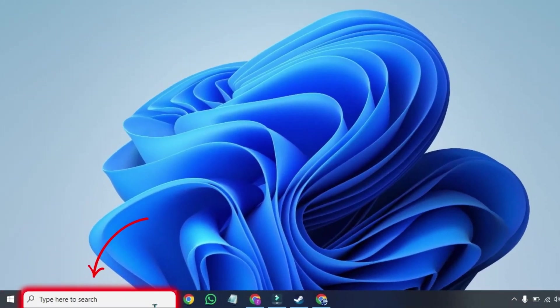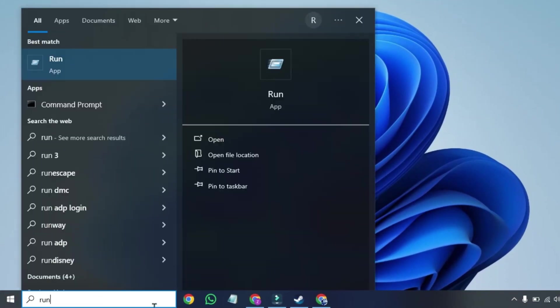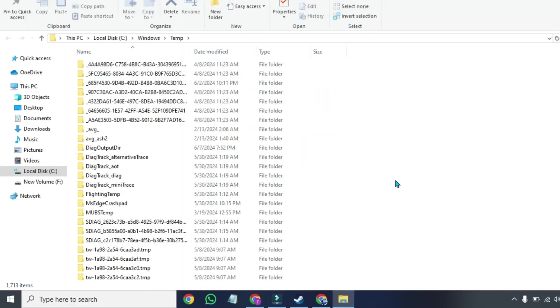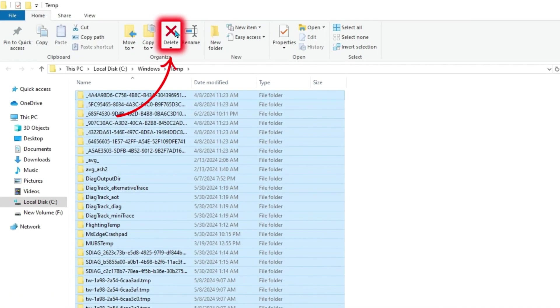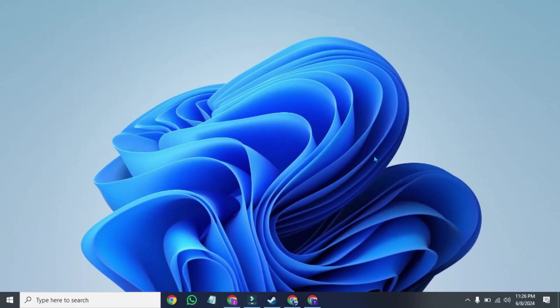Close it and again click on the search and search for run again. Open it and type temp and click OK, continue. You can select all by pressing Ctrl A from your keyboard and simply delete it. After deleting the temp files,